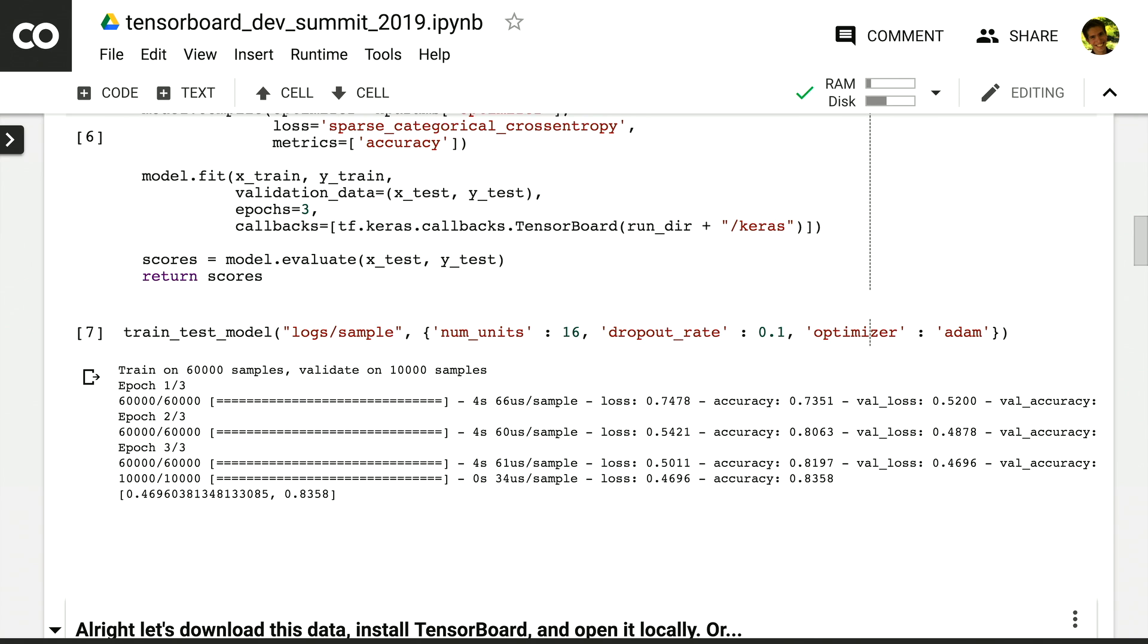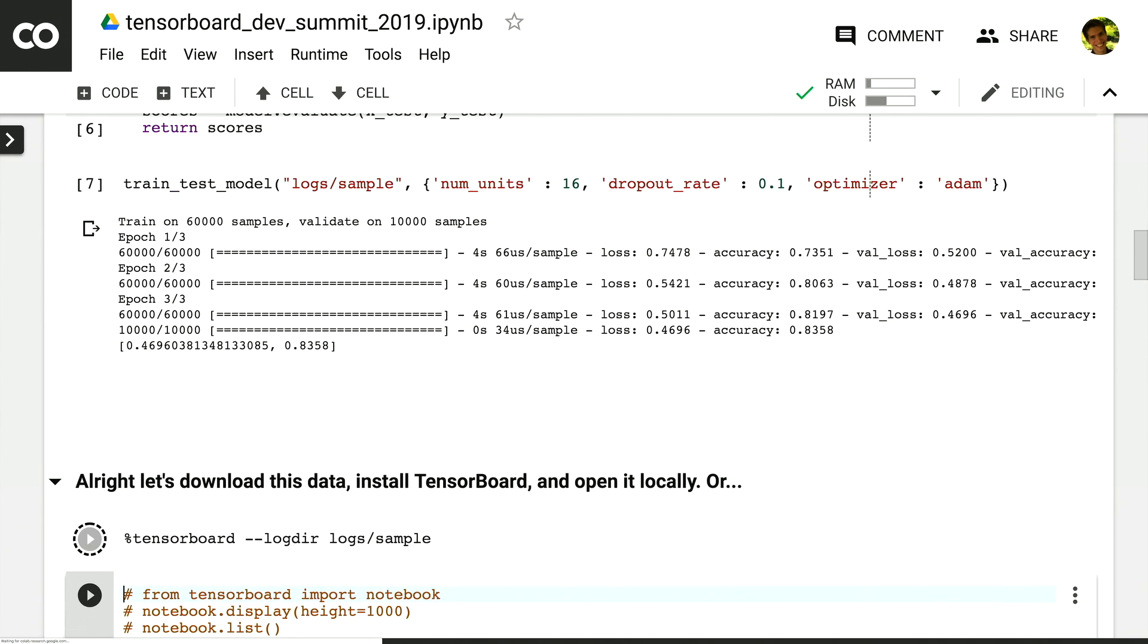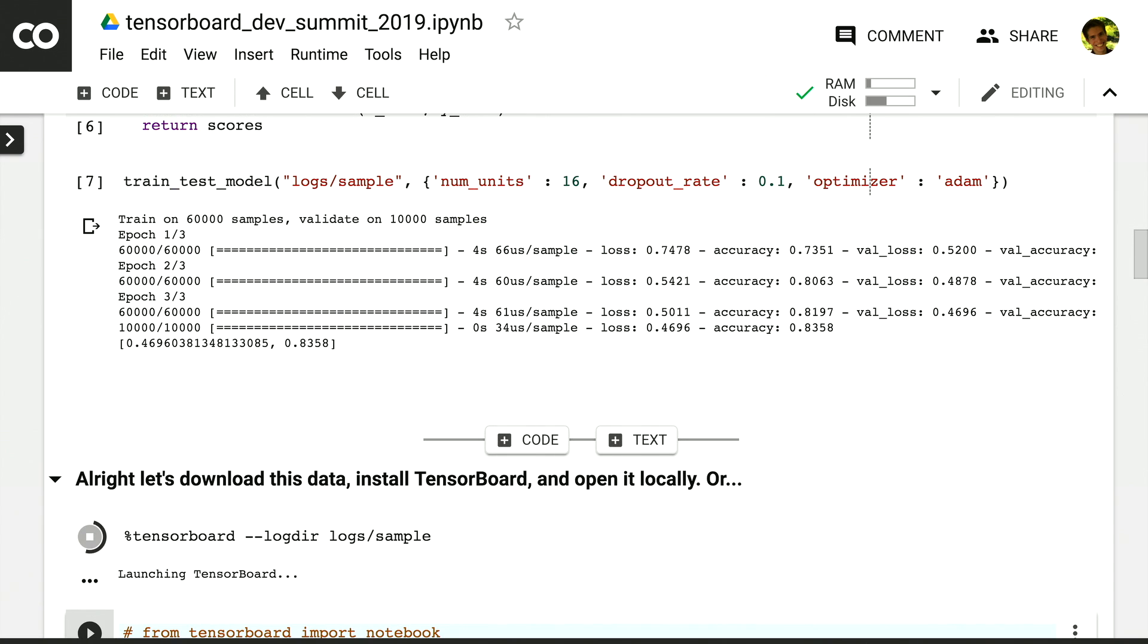Now, if you've used Colab before, you'll know that at this stage, we would need to download the logs to our local machine, make sure TensorBoard is set up, pointed at those logs, and then look at them, and then go back to Colab again. That's not very convenient. So what we've done is enabled showing TensorBoard directly within Colab.